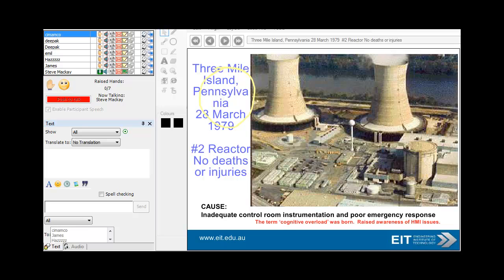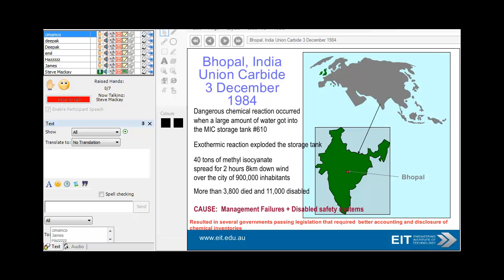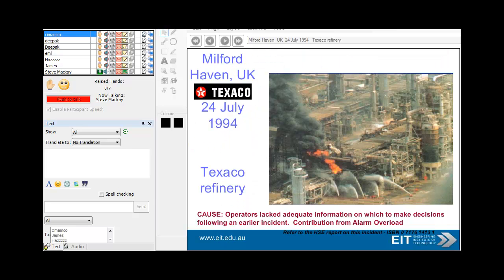The causes at those sites included inadequate control room instrumentation, poor emergency response, and cognitive overload — where the operator simply receives too much information. With computers, you can design control systems with a ferocious amount of information, but the poor operator can only handle so much. At Bhopal in India, a chemical reaction occurred when a large amount of water got into a storage tank, causing an exothermic reaction that exploded the tank — a horrendous event: 4,000 people died and 11,000 were disabled, and sadly not many were compensated.